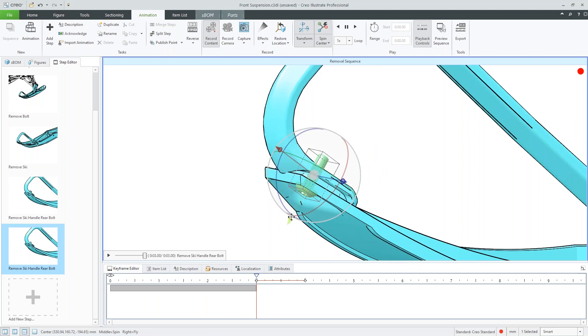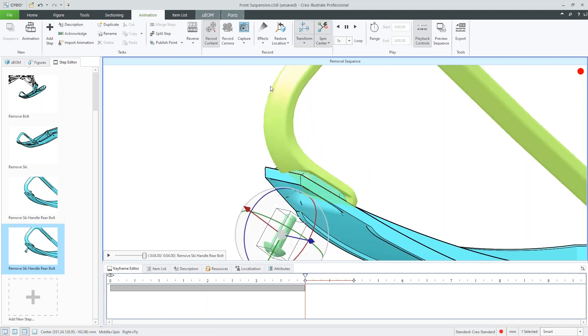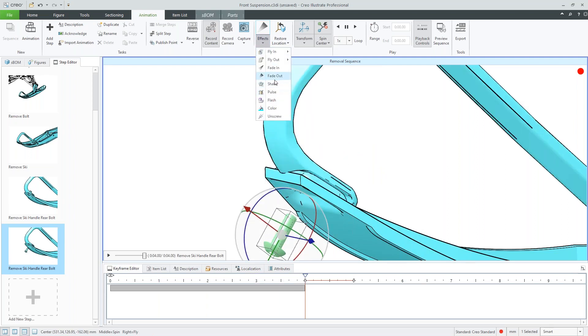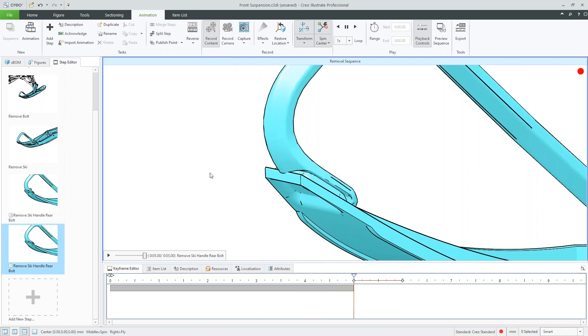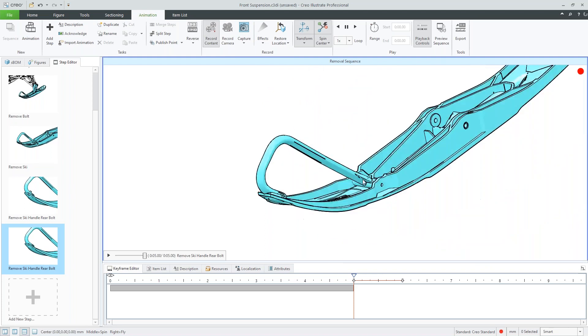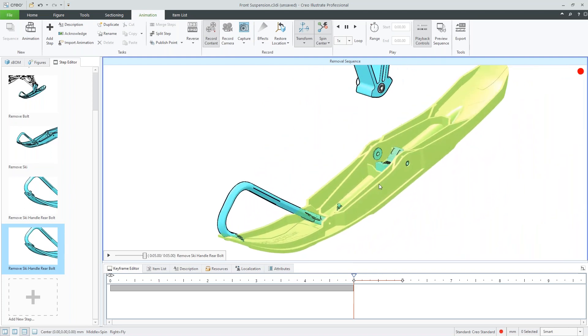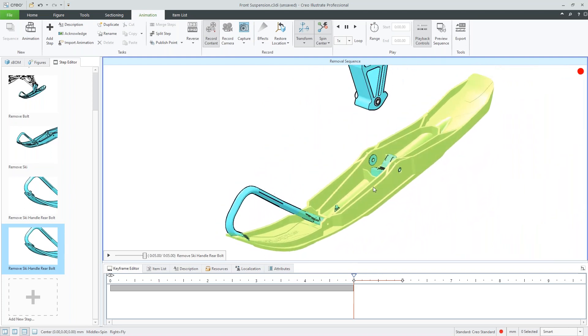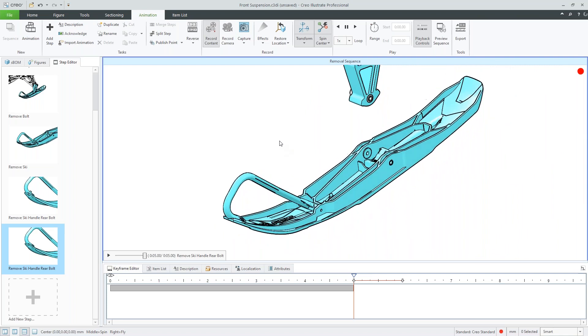Once I'm happy with that, I may want to transform this a bit more. So move it out. I might want to add some more effects. So it's very easy to go through and start creating these animation sequences. So once I'm happy with that, I might take another camera angle and then zoom out to the entire structure.